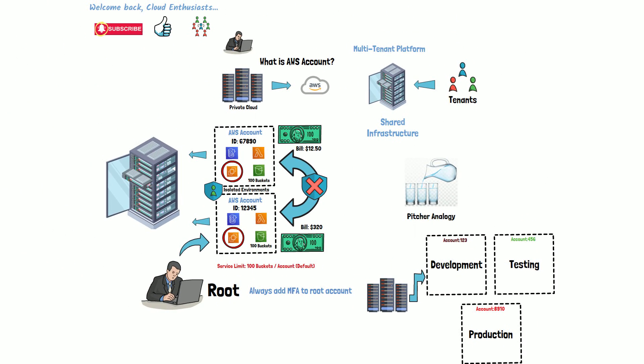This concludes our video on understanding AWS accounts. To summarize, you need to create an AWS account to use AWS's cloud services. Thank you for watching.